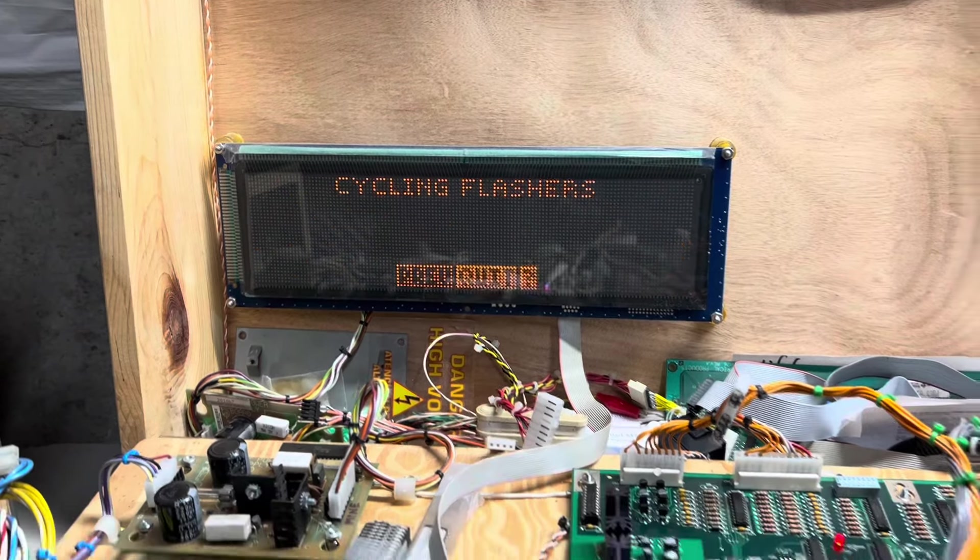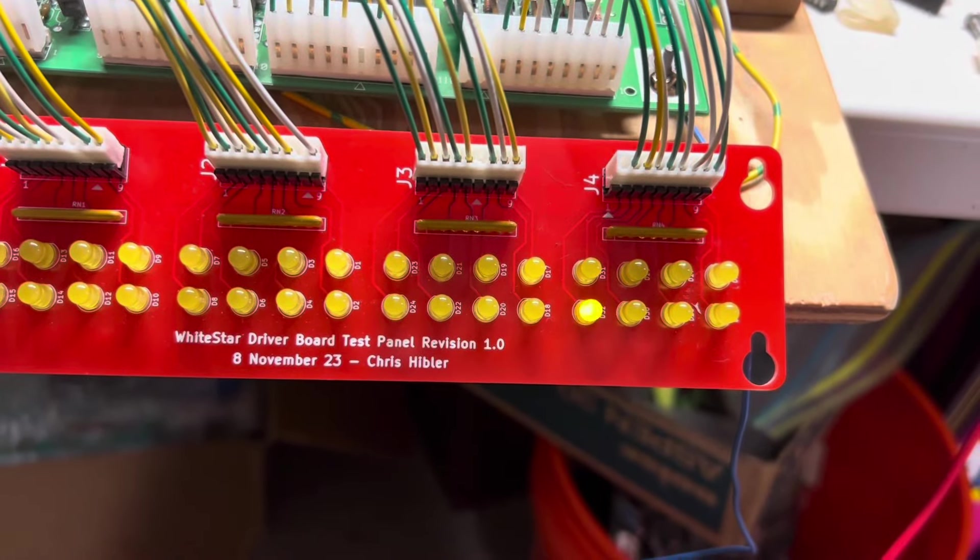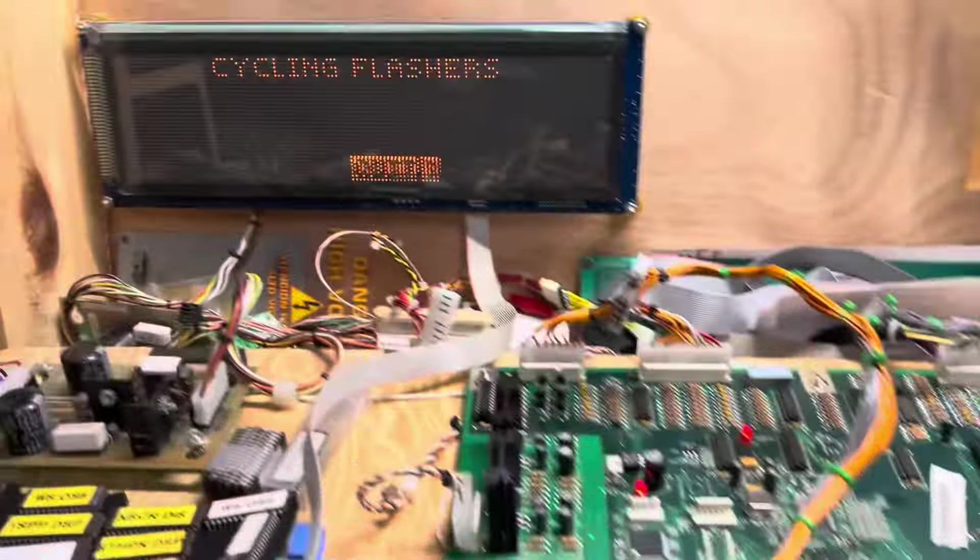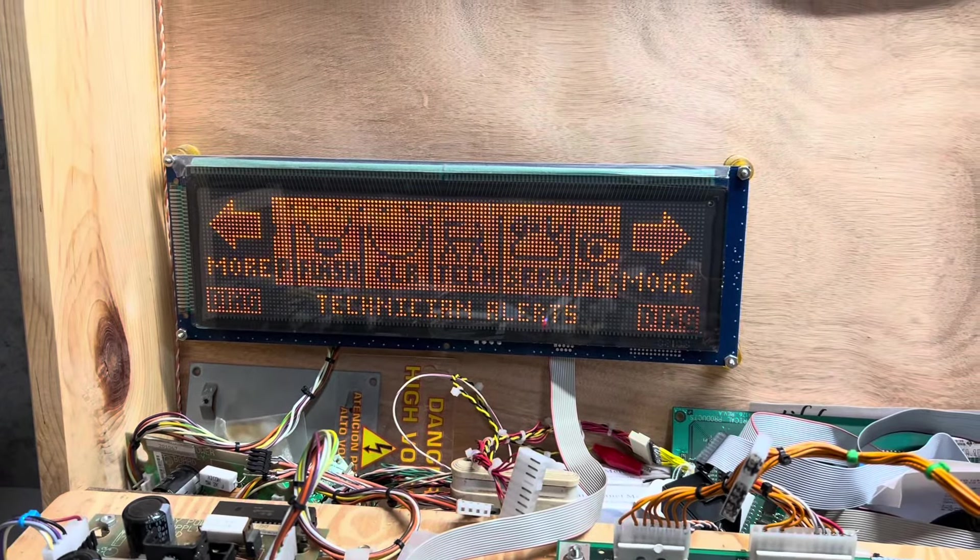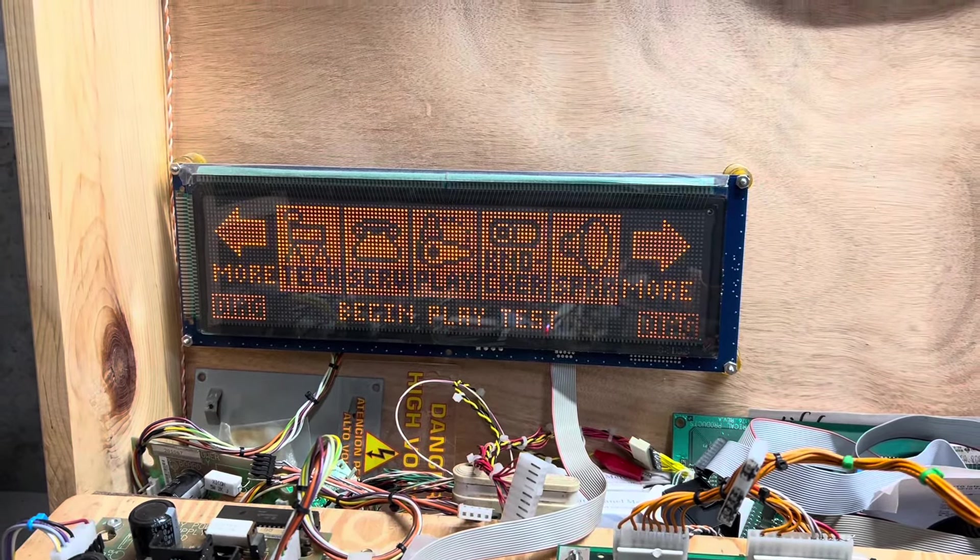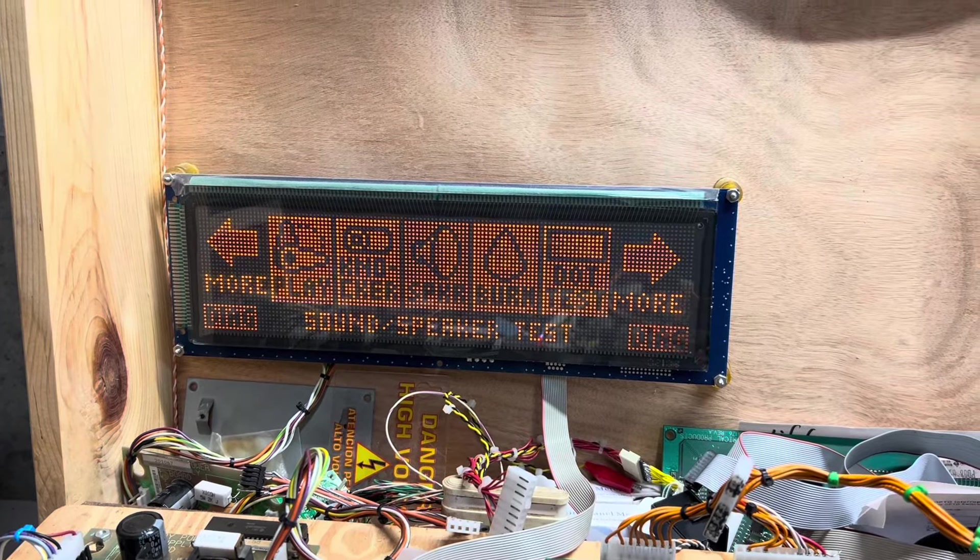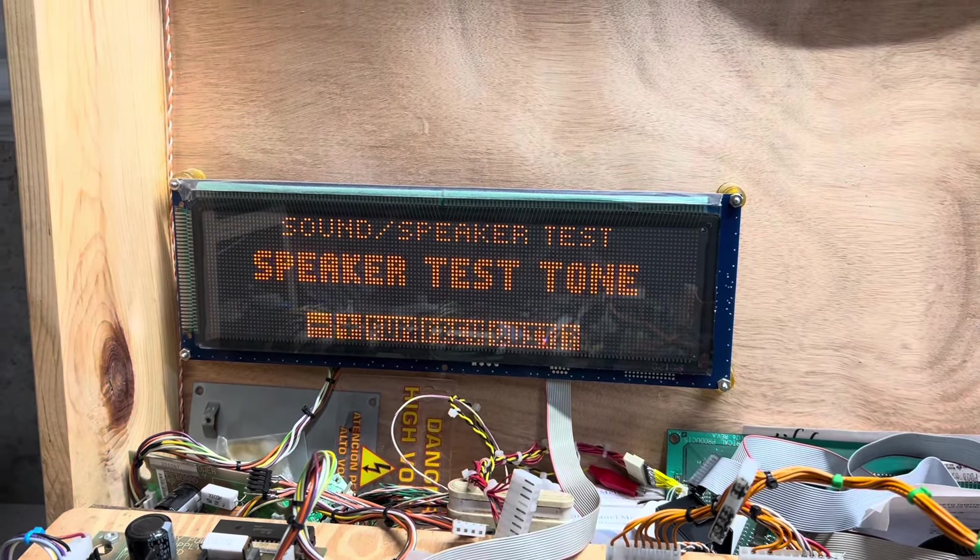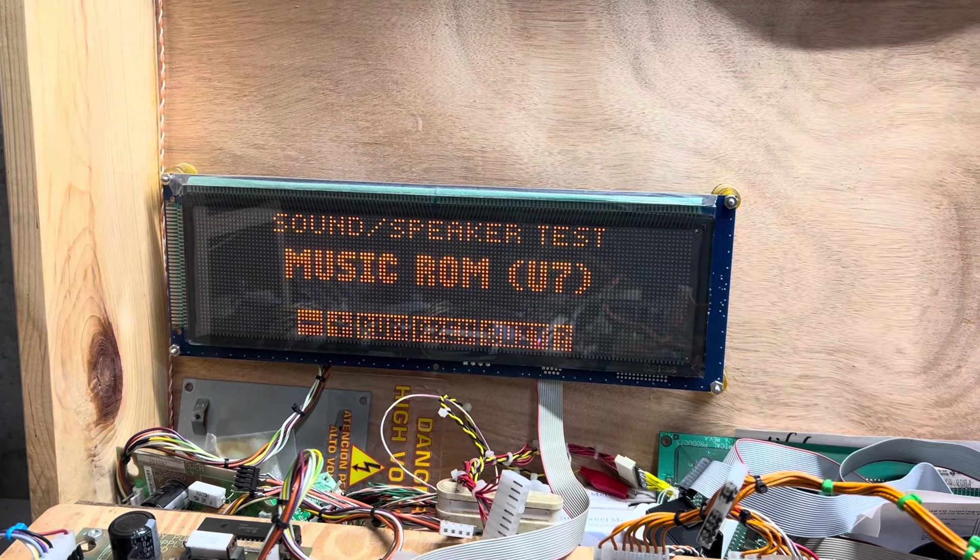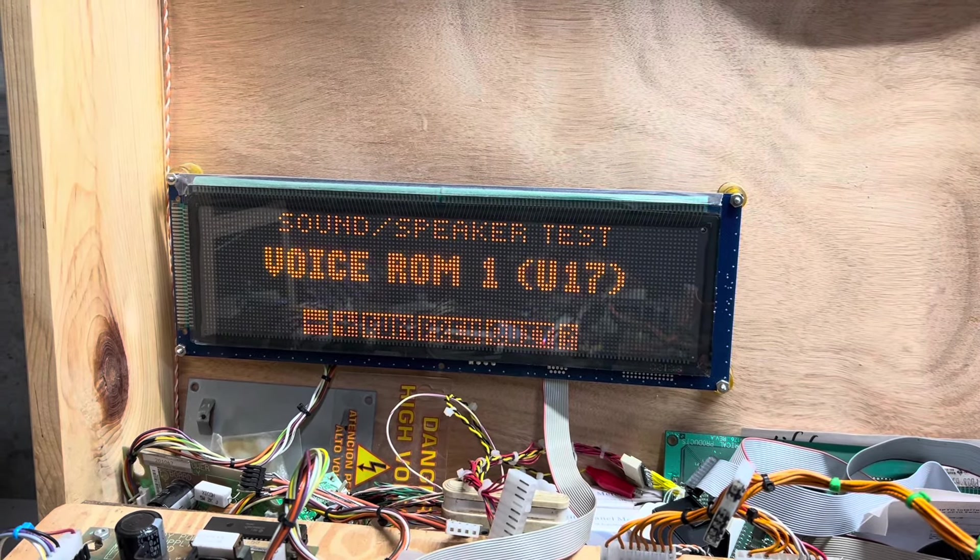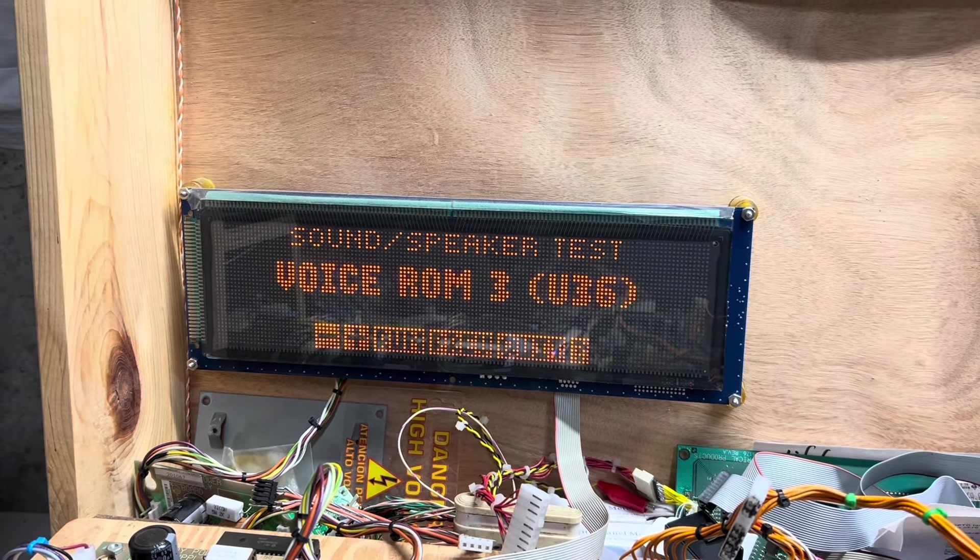Check on my homemade 10x8 lamp matrix tester, and that's working correctly. The flashers, those are a rehash of some of the solenoid drive circuitry. Those are all working correctly.